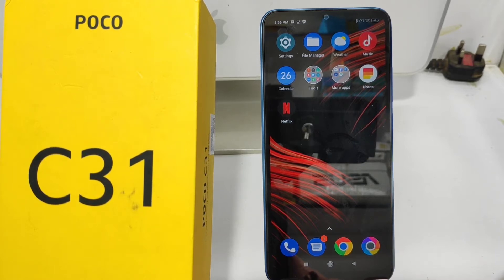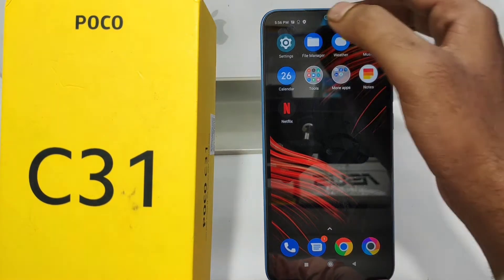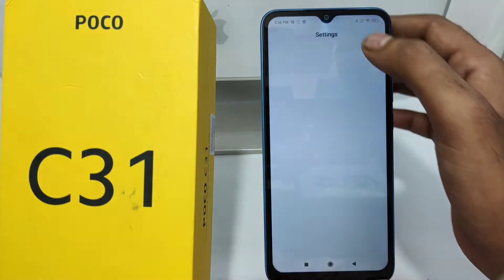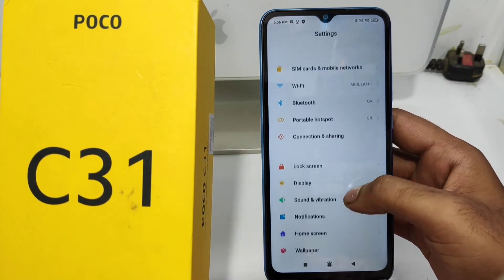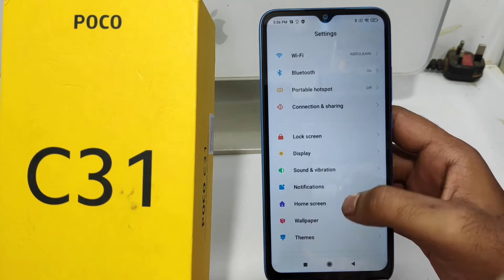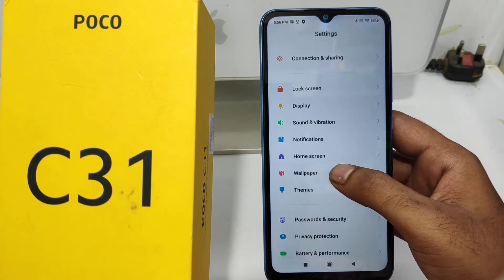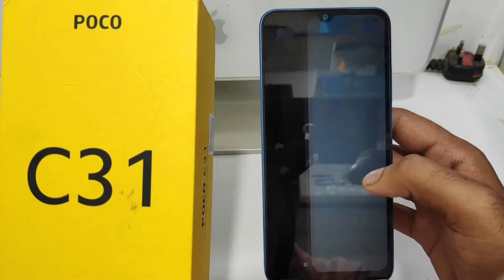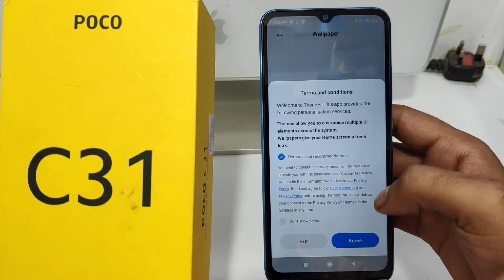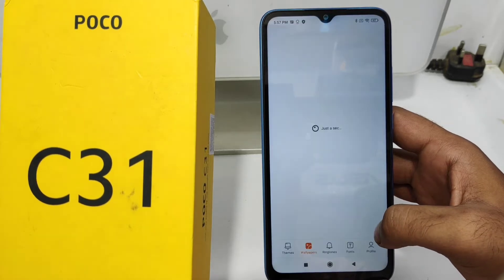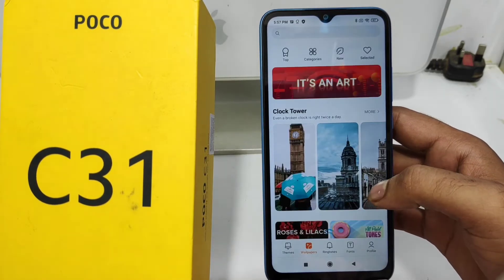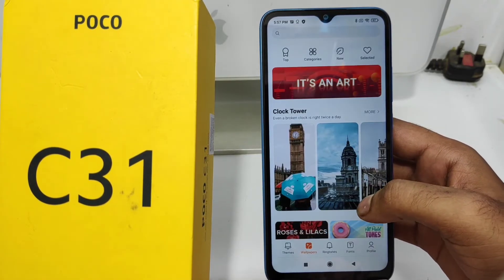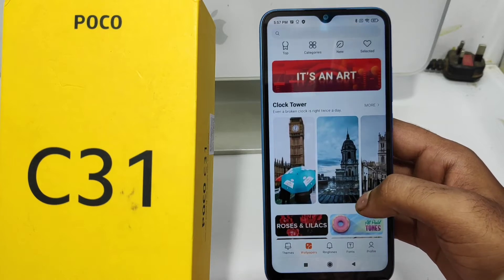Here we go. First, open the Settings on your mobile, then click the Wallpaper option. After that, click Agree, and make sure your phone is connected to the internet.